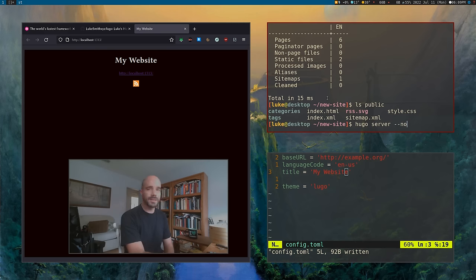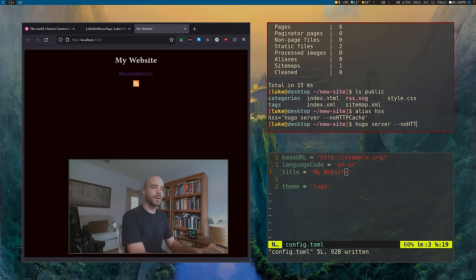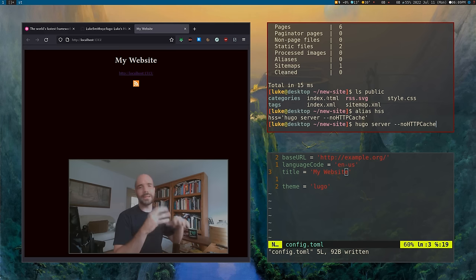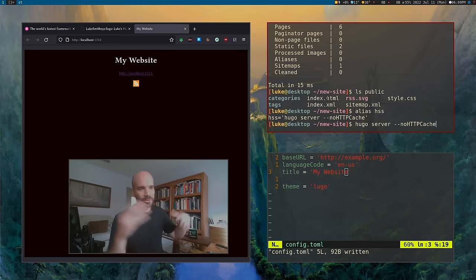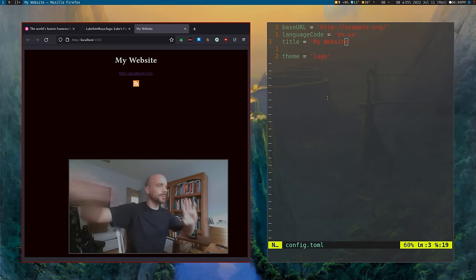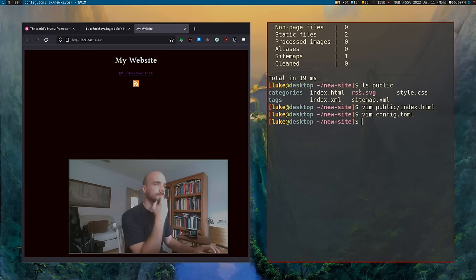I usually run `hugo server` with an extra option called `--noHTTPCache`. That's because when you're updating files very quickly, Hugo will keep a cache by default, so if you update a file it might not actually update your preview. So I just run it with that flag.